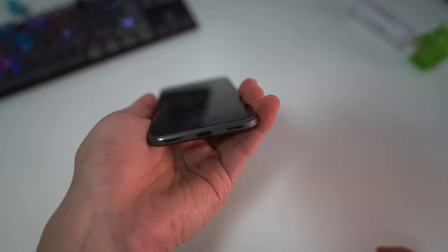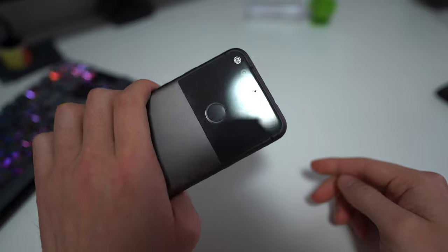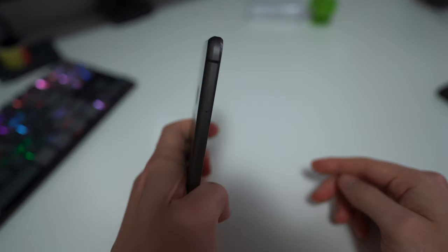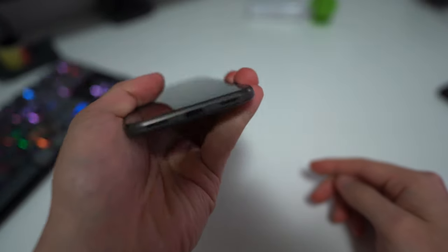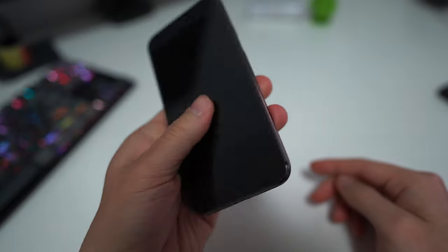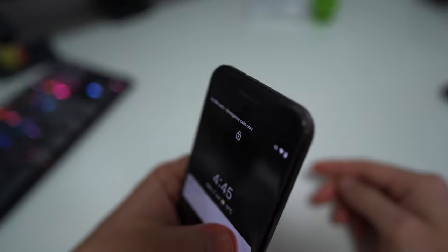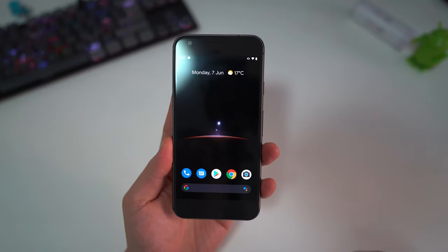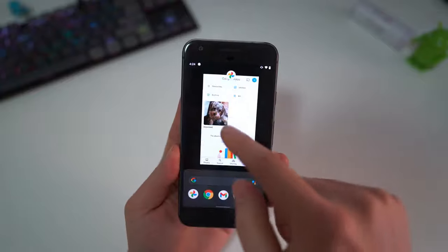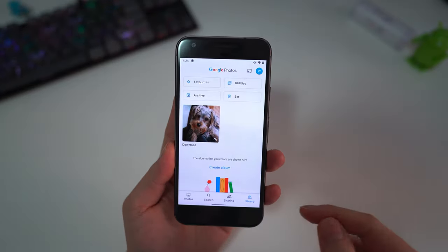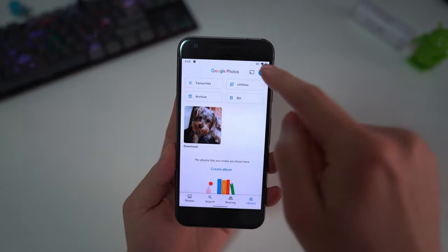It's a little scuffed up and banged up because it is the original, you know, first Google made phone device besides the Nexus devices. As you know, there is unlimited photo backups on the original Pixel One.